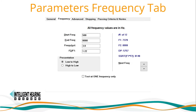When using automated frequency mode, the second tab of the parameters menu will be labeled Frequency. Here you can enter your starting and ending frequency, as well as frequency per octave and your F2/F1 ratio. The software will automatically calculate your frequency pairs and expected DP as shown on the right-hand side of the dialog window. You can also choose to present test frequencies in low-to-high or high-to-low frequency sequence.